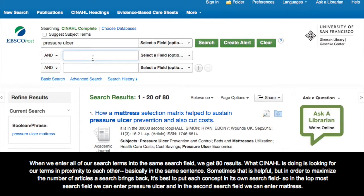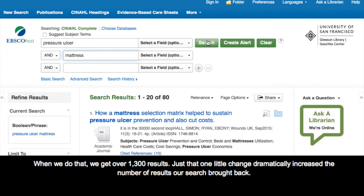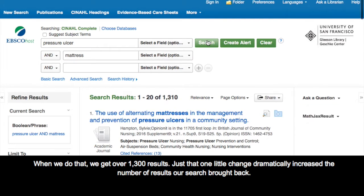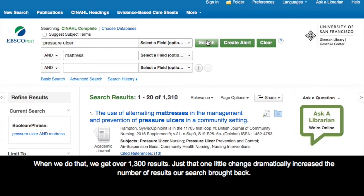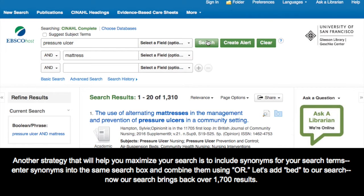So in the top search field we can enter pressure ulcer, and in the second search field we can enter mattress. When we do that, we get over 1300 results. Just that one little change dramatically increases the number of results our search brings back.